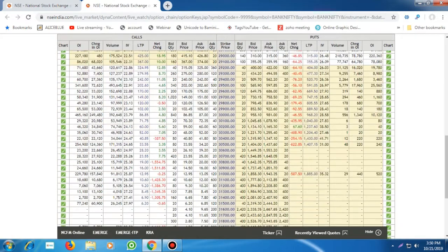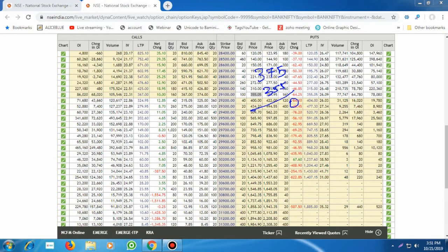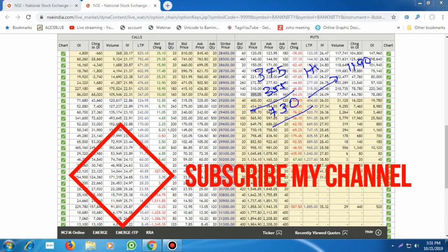Normally we look at ATM options. The 29,000 call option is trading around 375 and the put option is trading around 355. So these are the option premiums on both sides. If you are buying a long straddle, you have to pay approximately 730 points total premium — that is 730 rupees — with the expected movement of 1,190 points as per historical volatility.